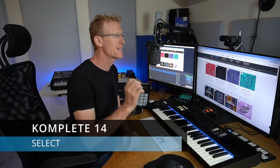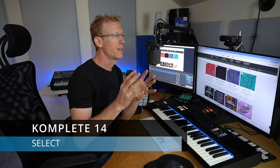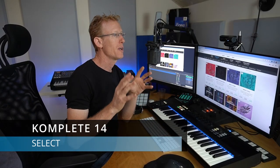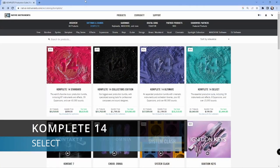Hey guys, we are exploring Complete 14 and in this video we're going to take a look at Select, the smallest, simplest, cheapest bundle of Complete. Now I already did a quick overview, so check it out. Let's dive in.